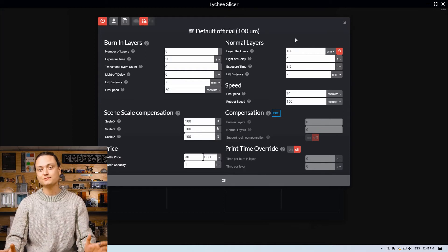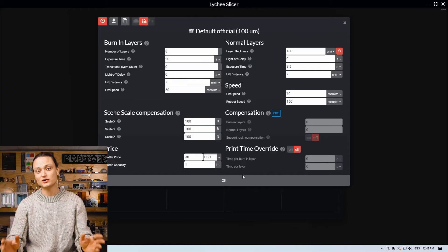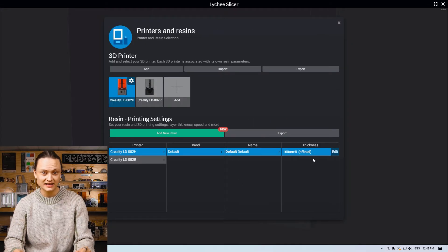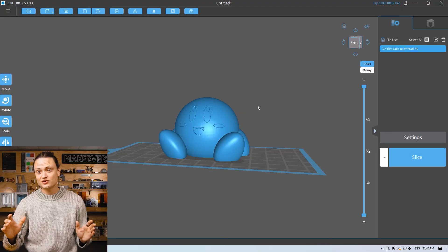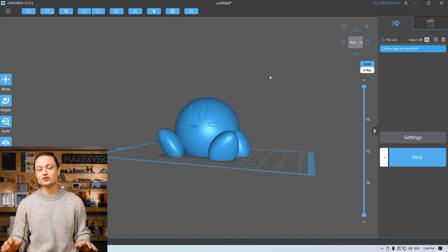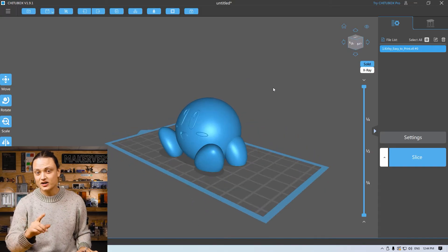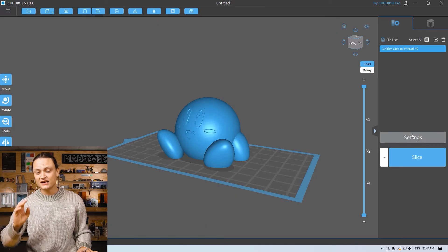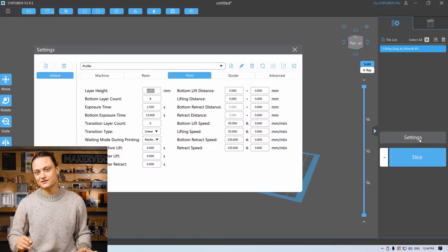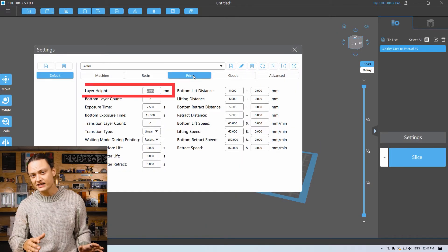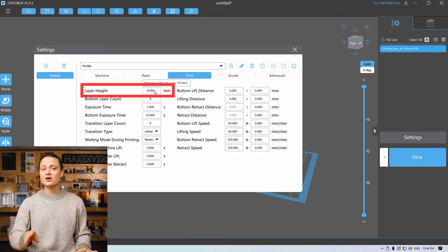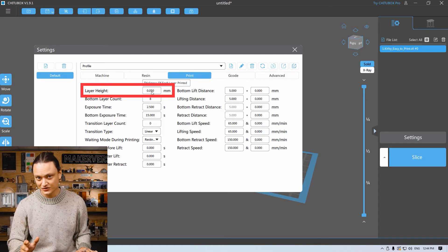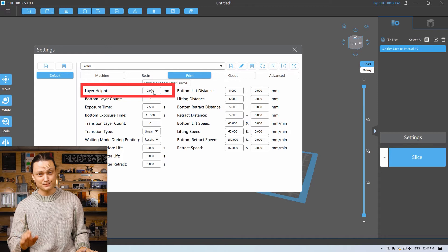Any integer value between 10 and 100 microns will work well with a good and correctly calibrated resin 3D printer. If ChituBox is your preference, let me show you exactly what to do. To adjust the layer height in ChituBox, click on the big settings option found in the middle right of the screen. In the settings menu that pops up, navigate to the print tab. On this tab, you're going to be able to adjust the layer height in millimeters.